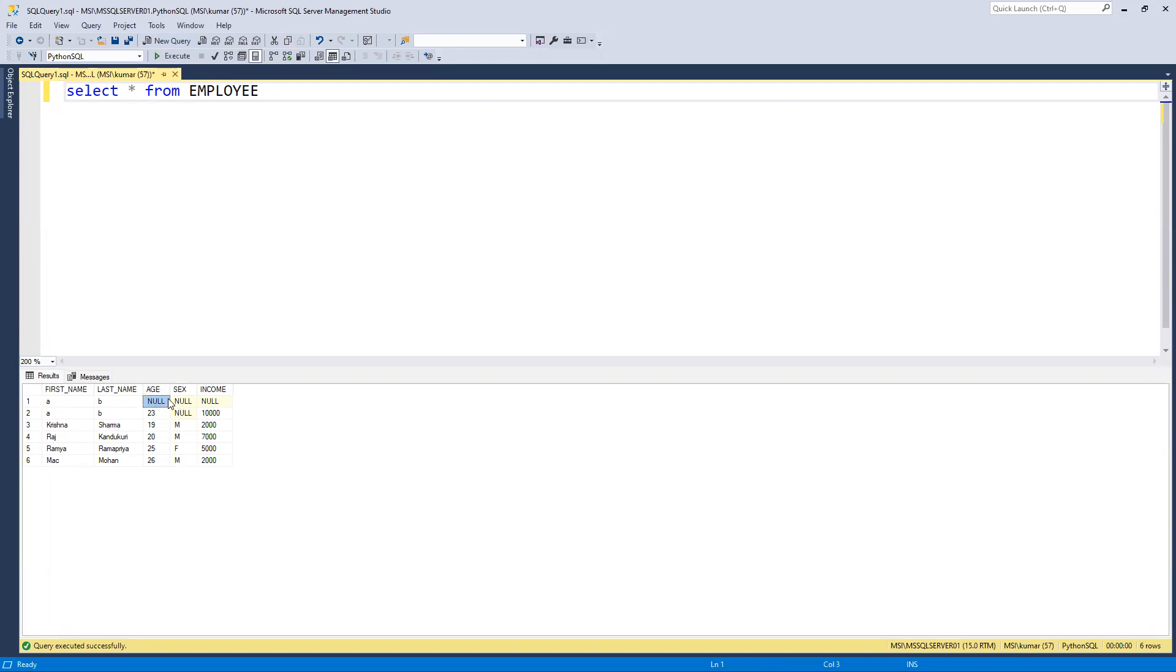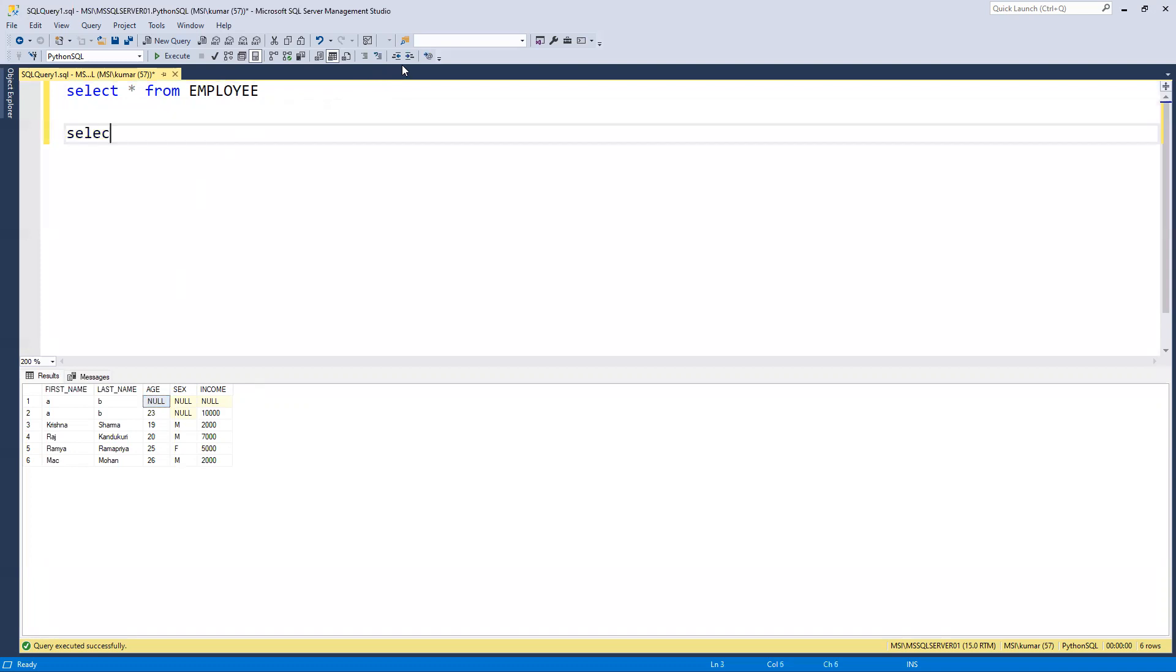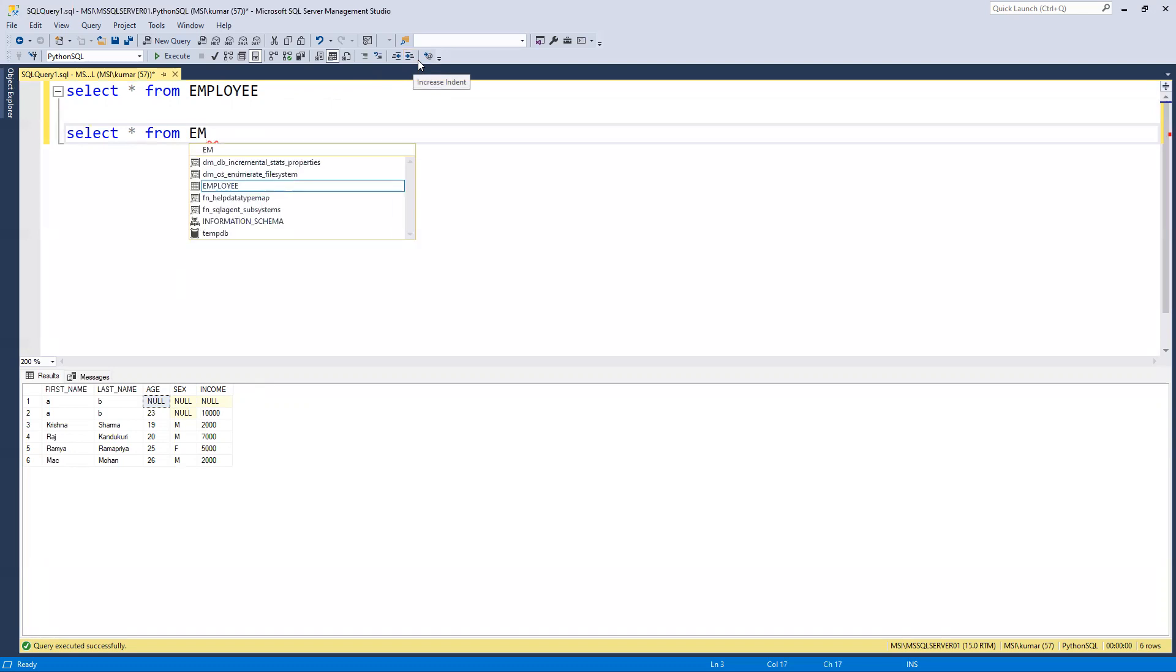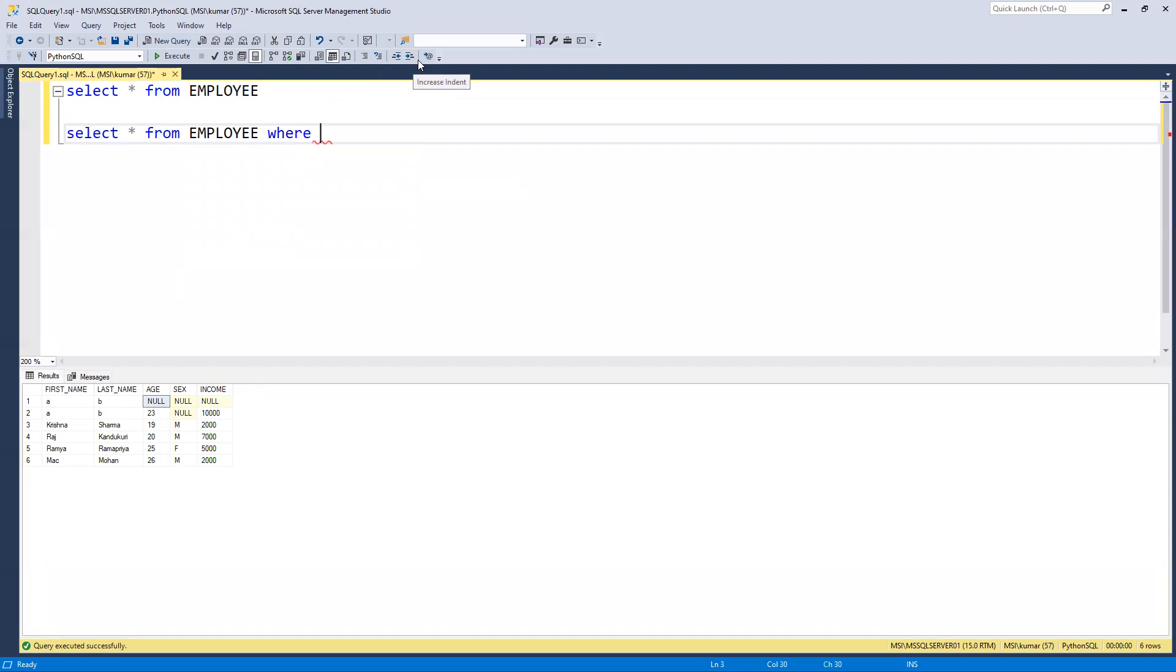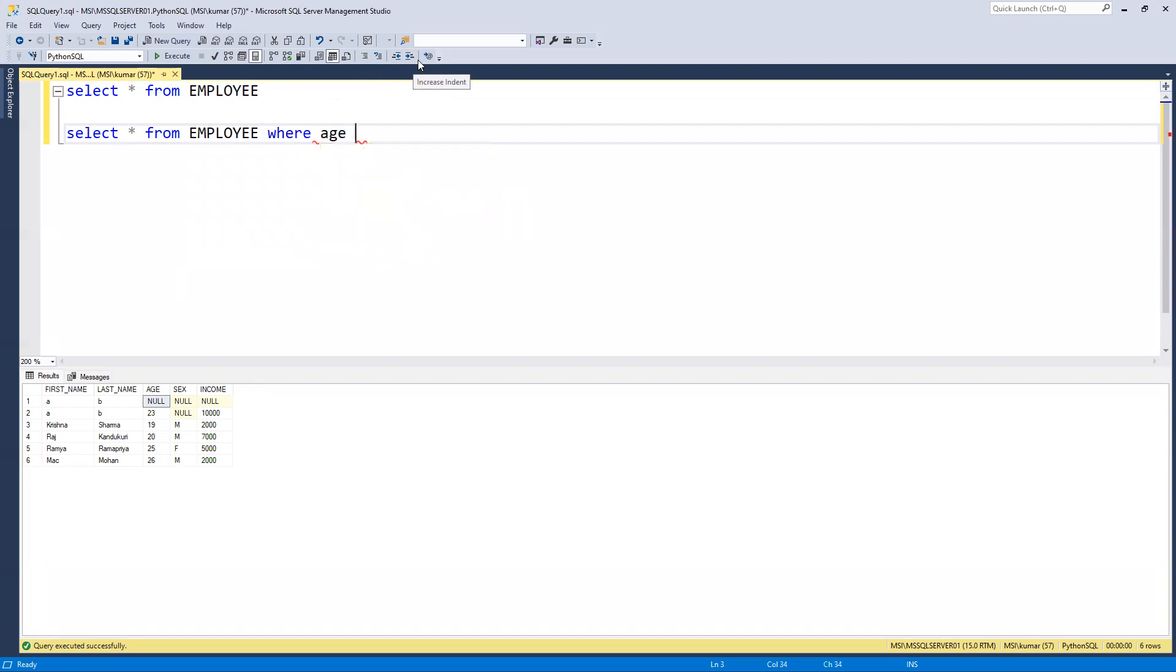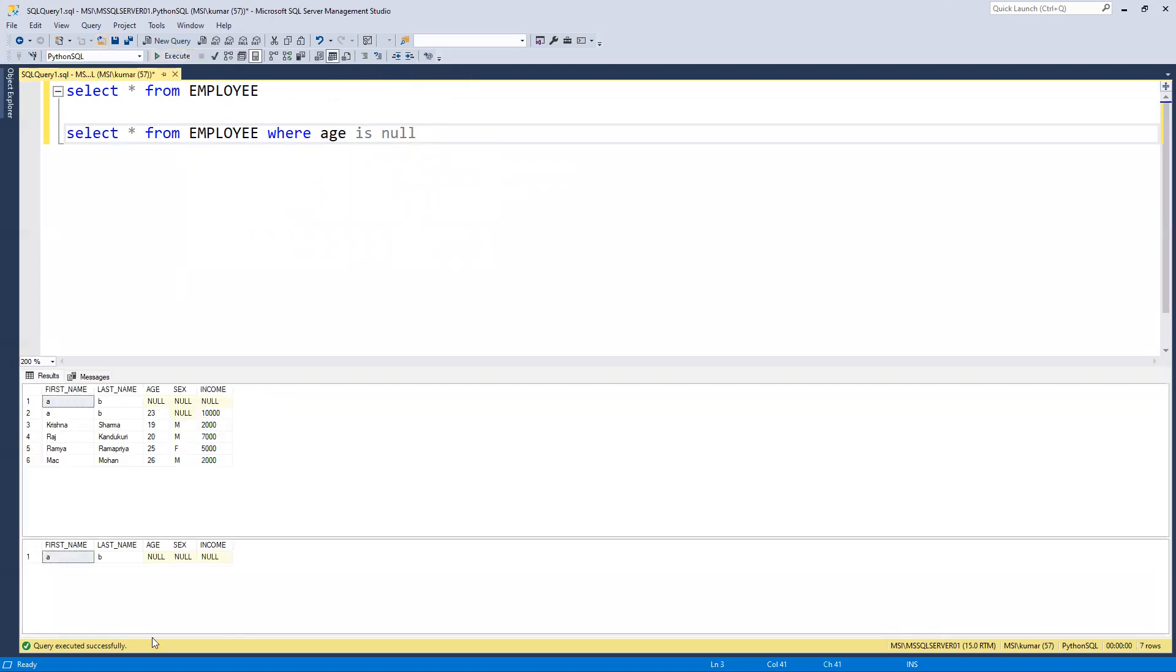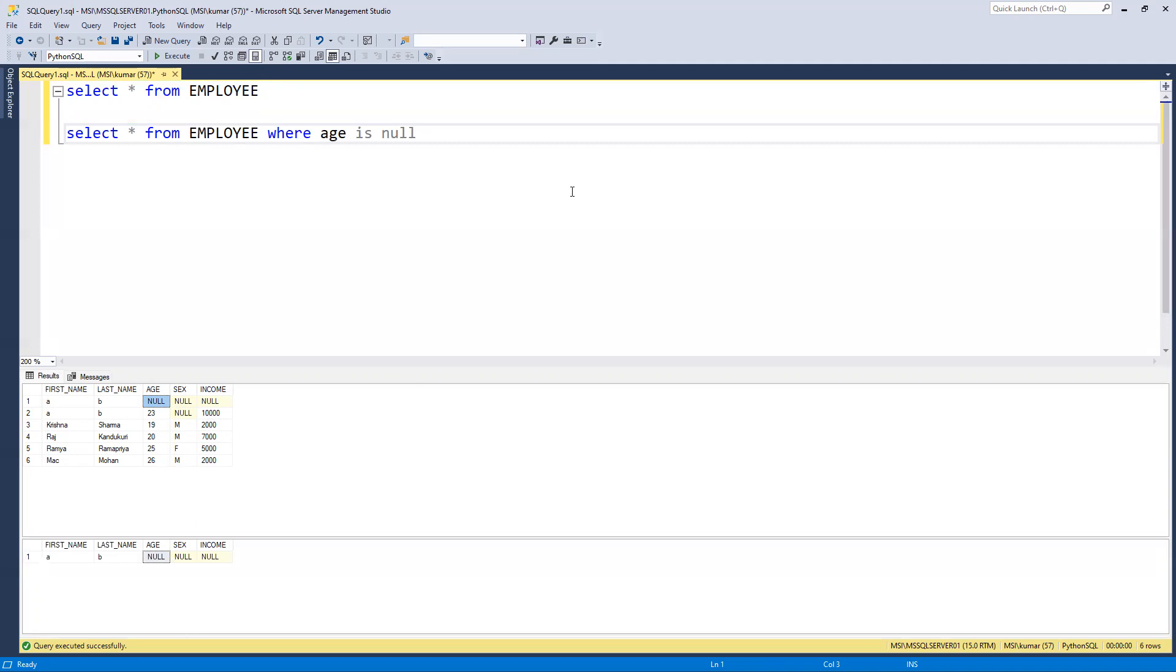Now if I can go and write here SELECT star FROM where age is null, and if I will execute, we can see I'm going to get this value. Only first thing I will try to now update this age from null to 45, and then we'll try to update one of the first name or last name.